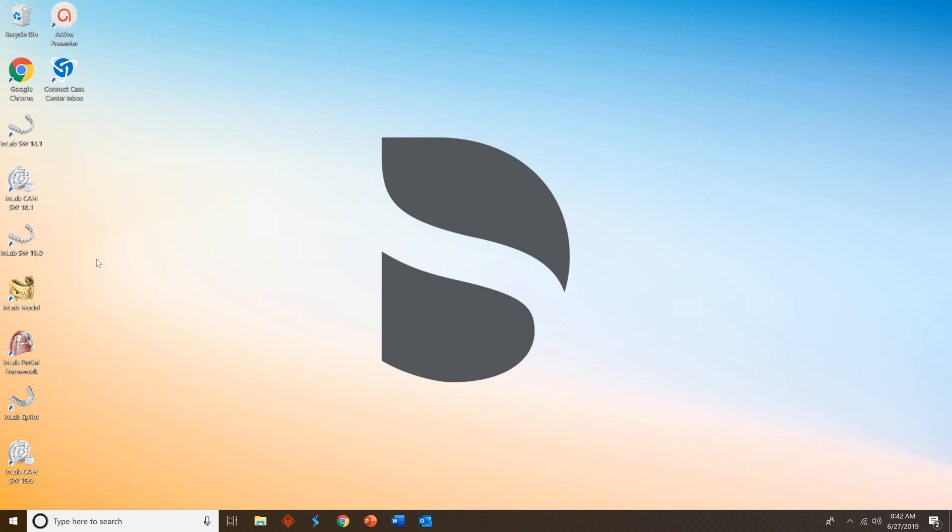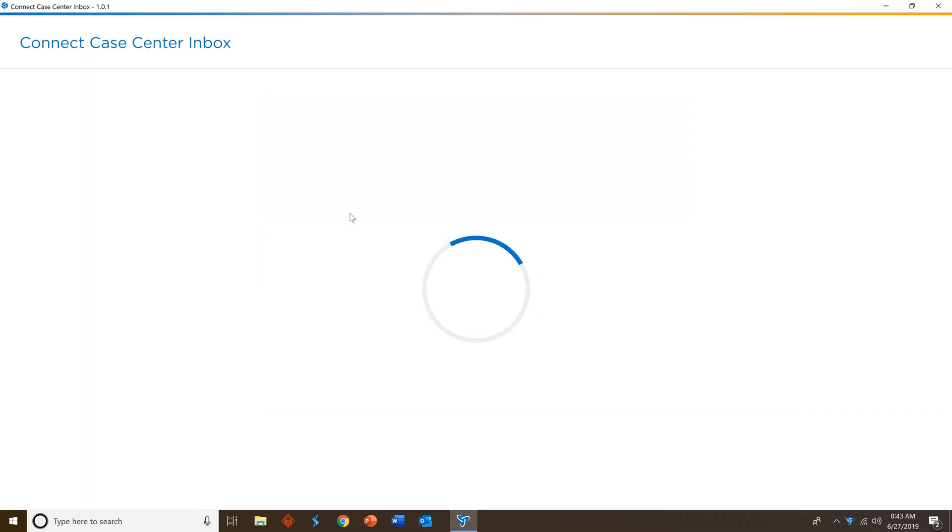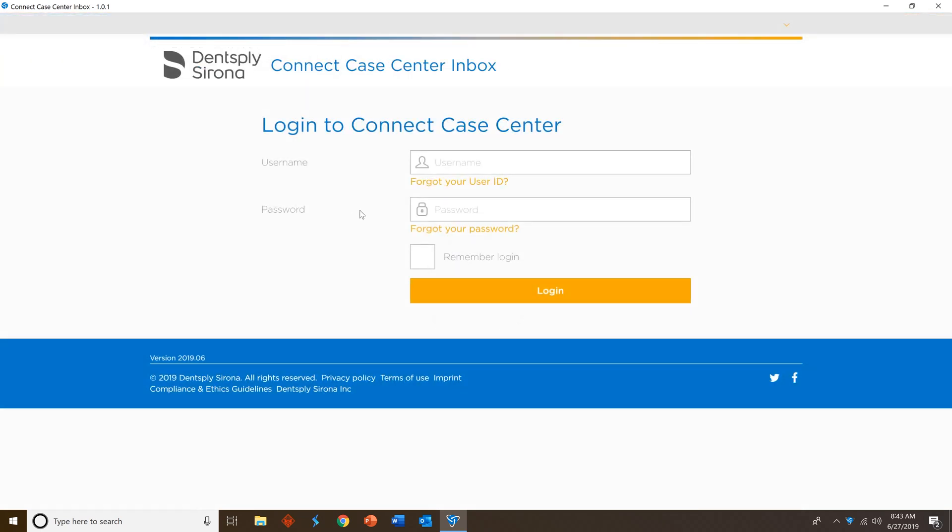We'll head into Connect Case Center Inbox and open it up. And you'll see the license key did work. This is where you'll enter your username and your password for your Connect Case Center Inbox that you set up earlier.